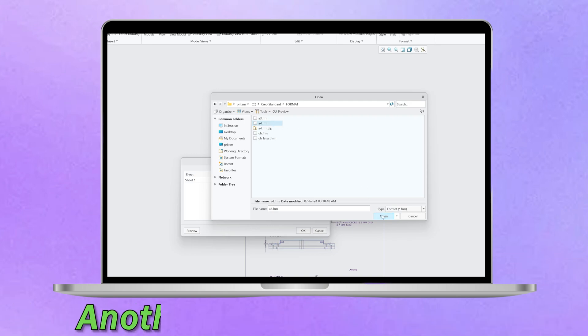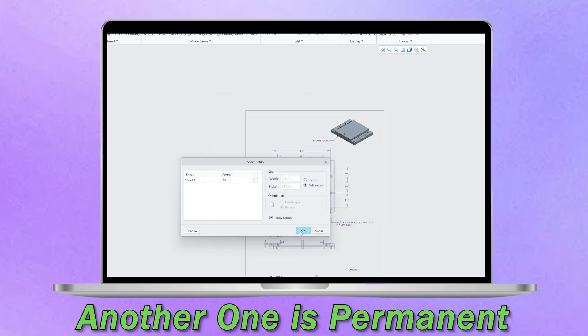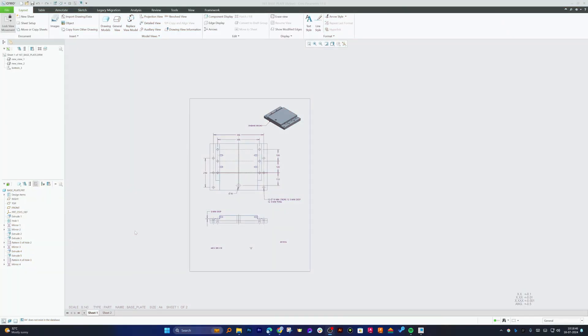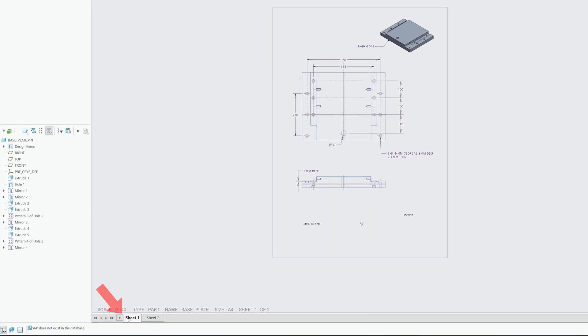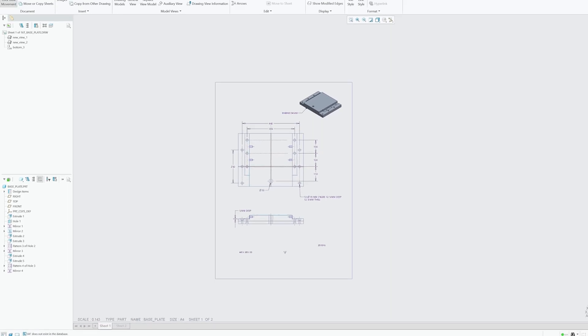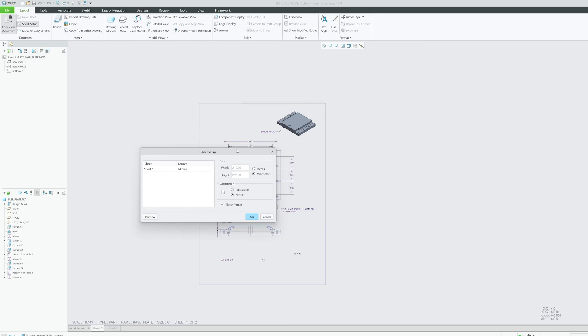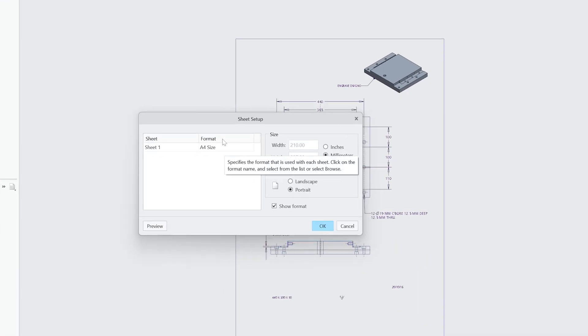Let's start with the temporary solution. For that, let's click on Sheet One and then go to Setup. Here you will find this screen and in Format you need to click here on A4 size and then click on Browse.